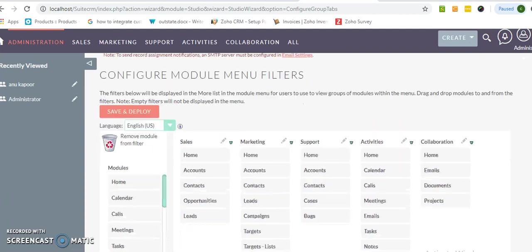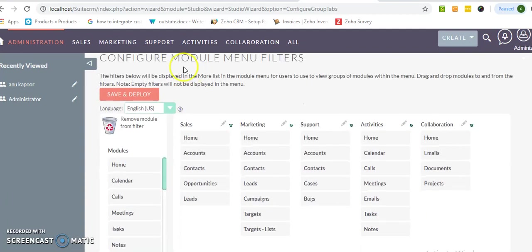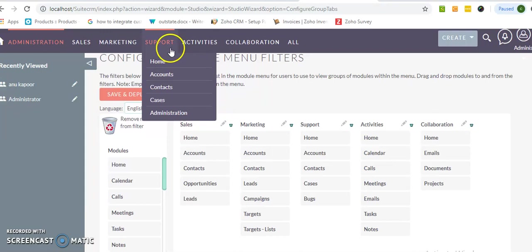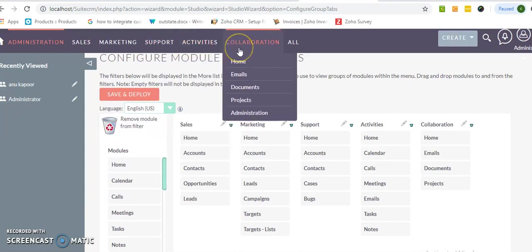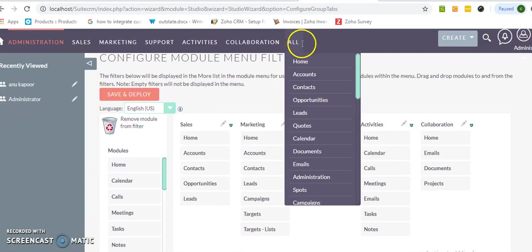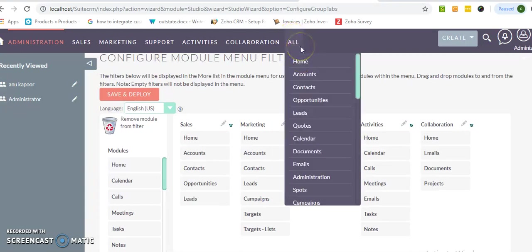All the menus that are listed over here, that is named Sales, Marketing, Support, Activity, Collaboration - all are listed over here. All are the default. So you cannot remove or you cannot make any changes over the main module. This is the default native module available in the SuiteCRM.